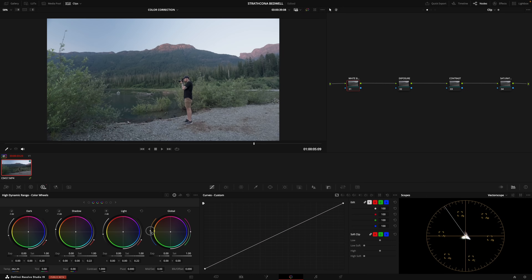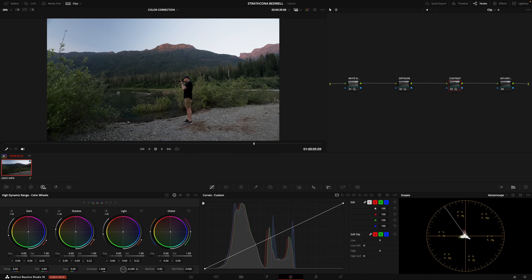Now, the creative stylistic part of color grading is exciting, but I would argue that maybe the more important part, especially for beginners, is something called color correction. Color correction is the part of color grading where you take whatever you shot in camera and you make it look, for lack of a better term, normal.